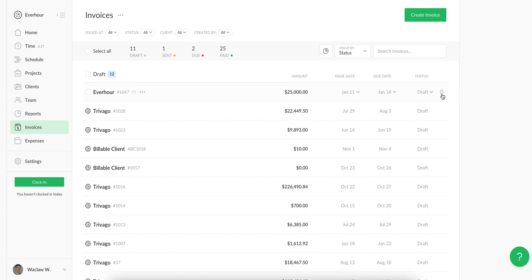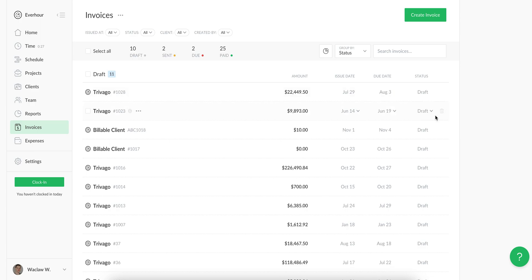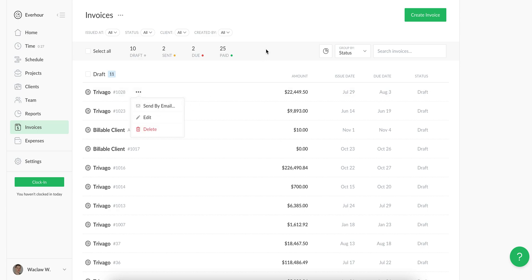You can delete your invoice, change its status, and send by email without opening it. That's all I wanted to share with you today.